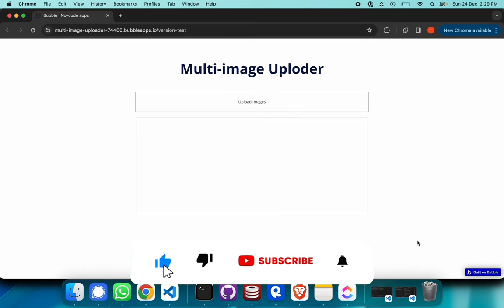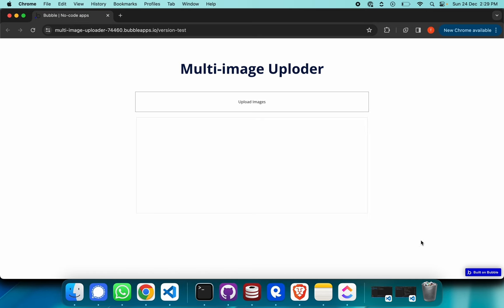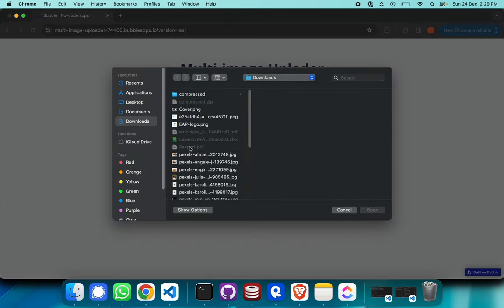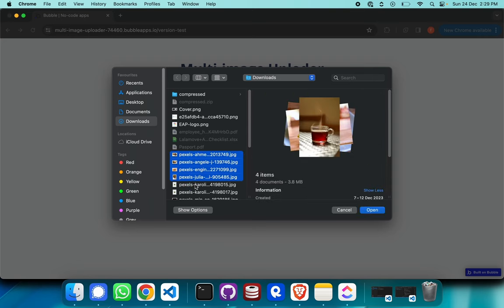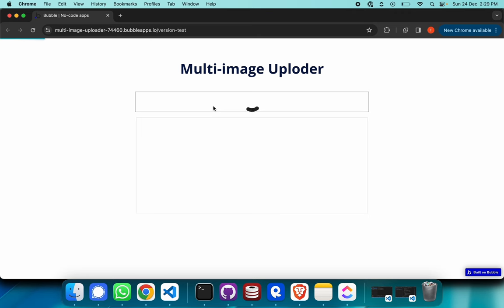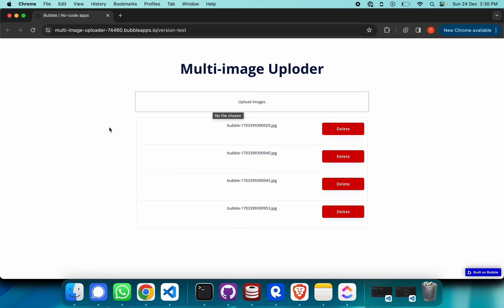Hello everyone. In this video I'd like to walk you through how we are able to create this particular multi-image uploader, which is an input where we can upload multiple images for the same input box. I'm just going to give you a simple demo. I just need to click on this and I'll be able to add some images. I have four images right here, and once I've selected all four and clicked open, you get four images displayed — and that's how we input multiple images for the same input box.